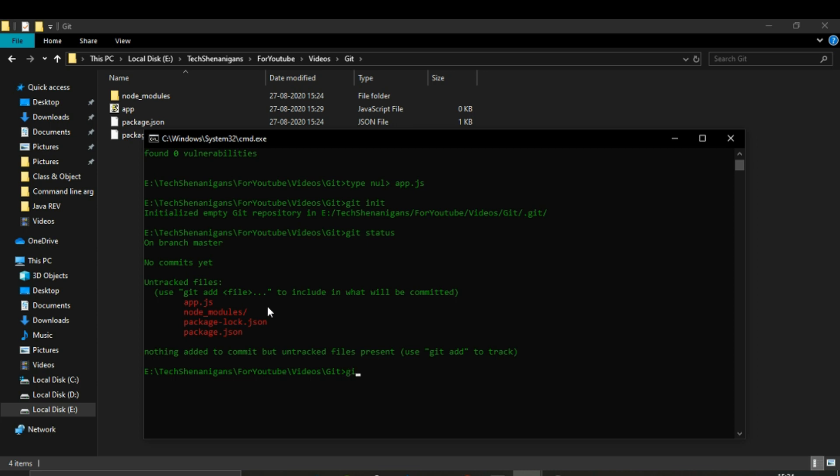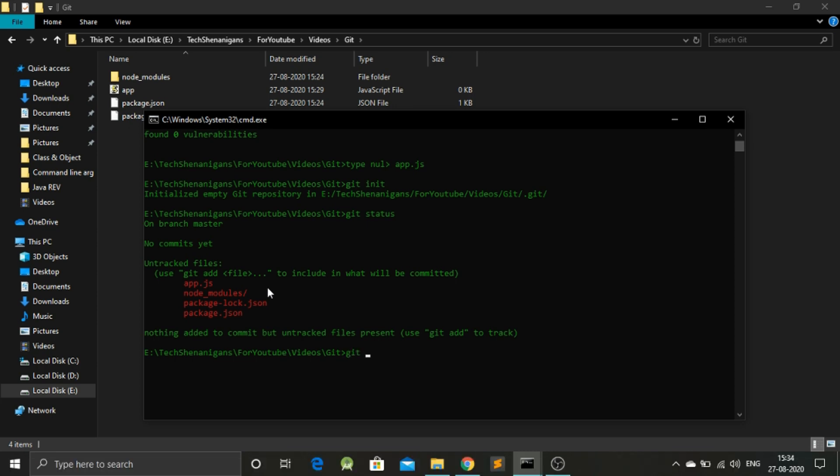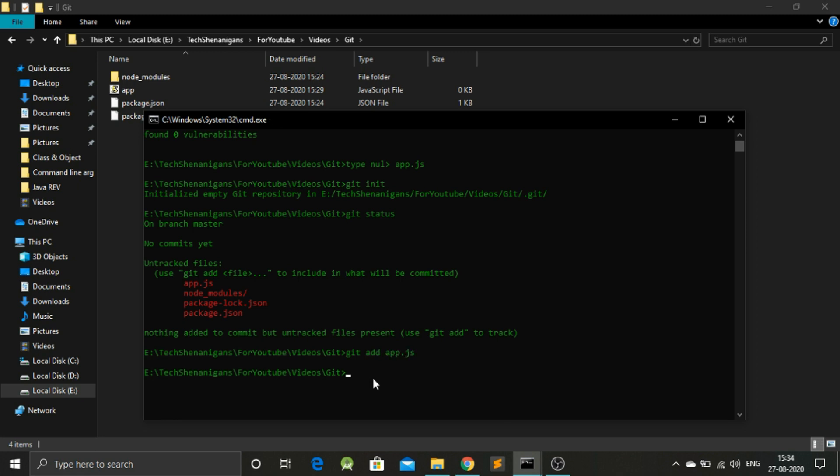One way is to add the files one by one. Let's add this app.js for example. So git add app.js. And let's also commit this change. We're now ready to commit the change that we have done so far.